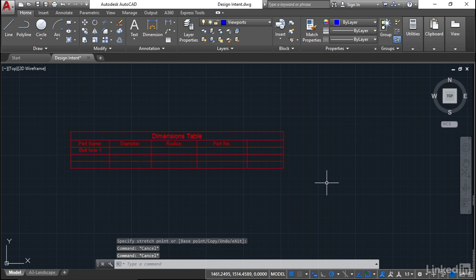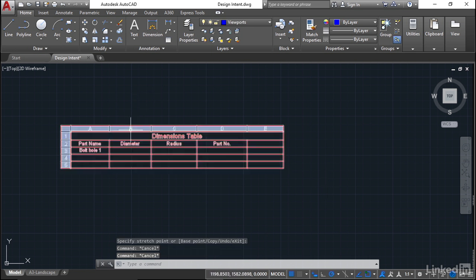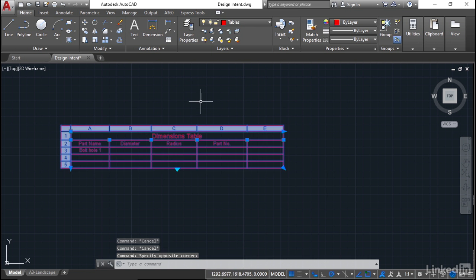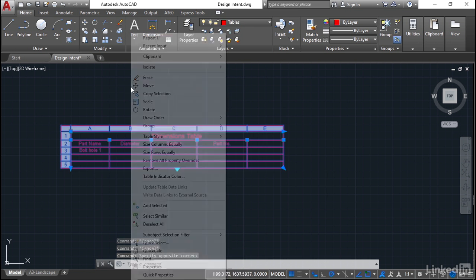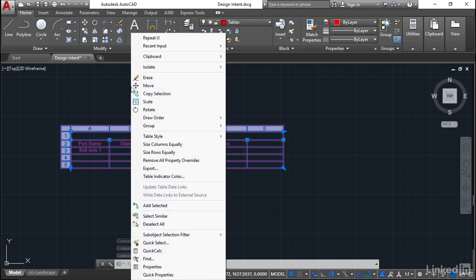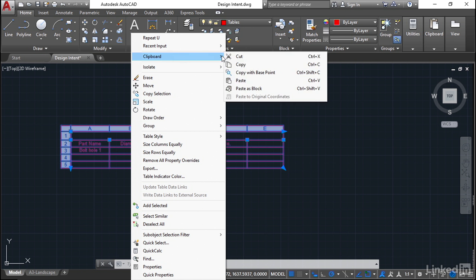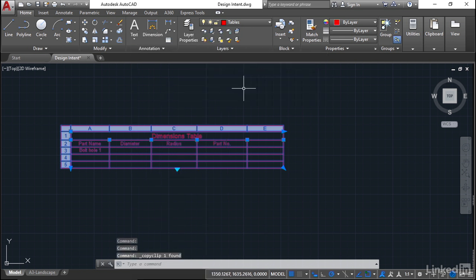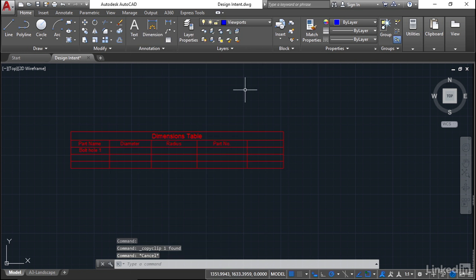Hit escape to deselect the table, and then just select it again to make sure that you haven't got any settings up and running. Then it's a right-click, and again, clipboard and copy. Don't worry about copy with base point. Hit escape to deselect, but don't delete it, just in case.